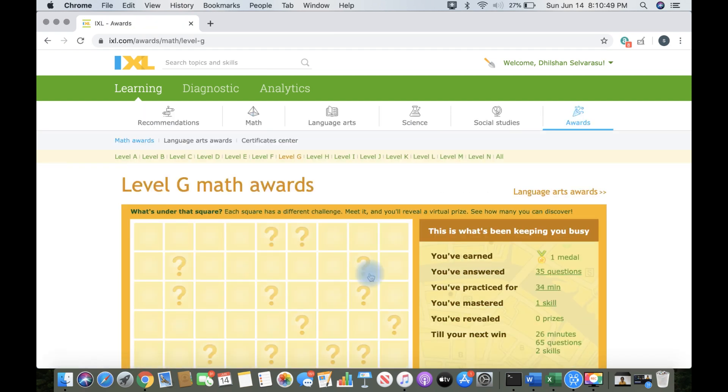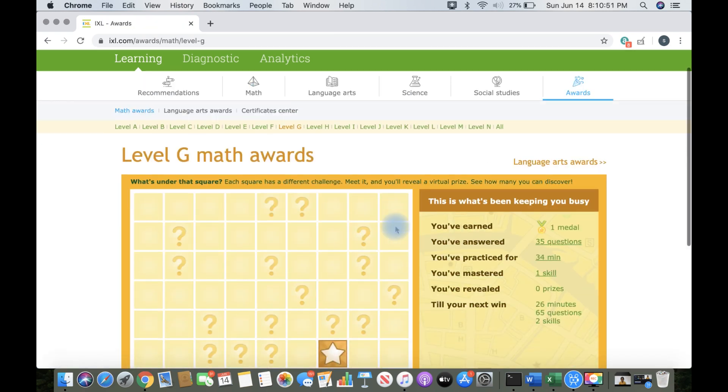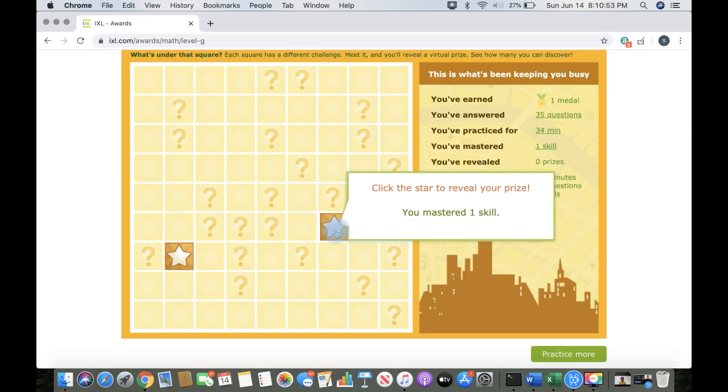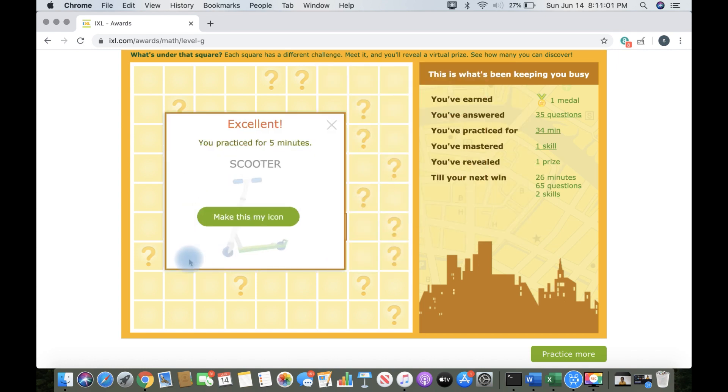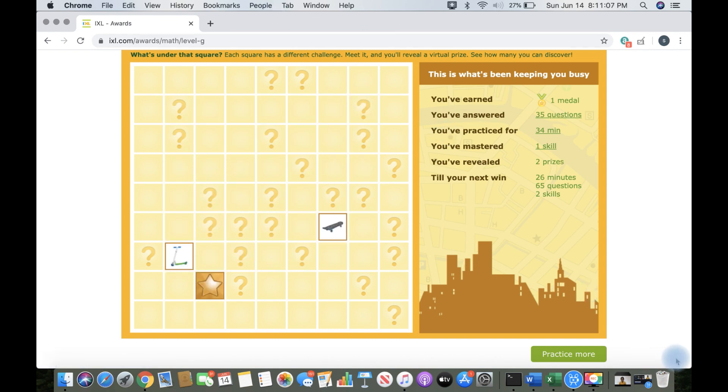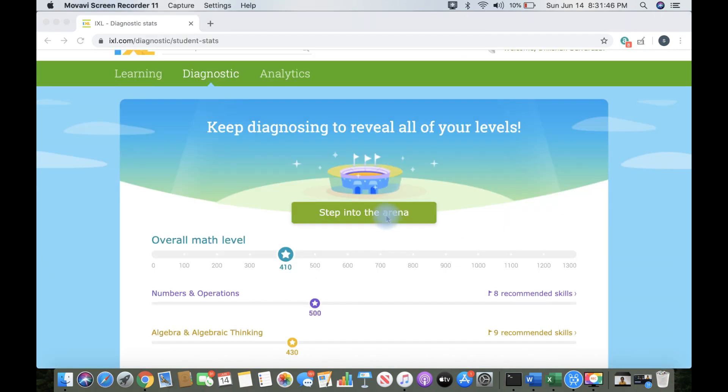It says reveal your prize and I'm in awards. I got a skateboard and a scooter.